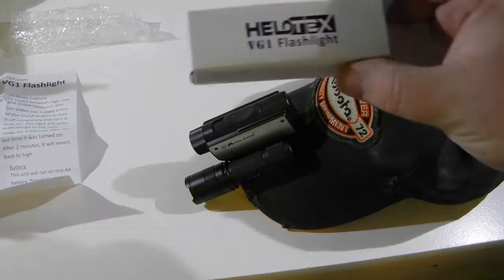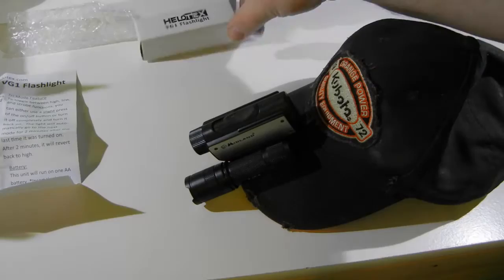Alright guys, I wanted to show you this new flashlight I bought. It's a Helotex VG1 flashlight.